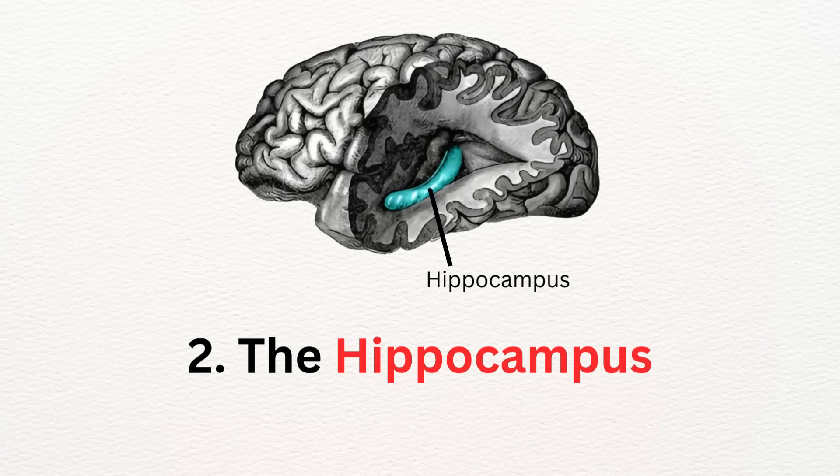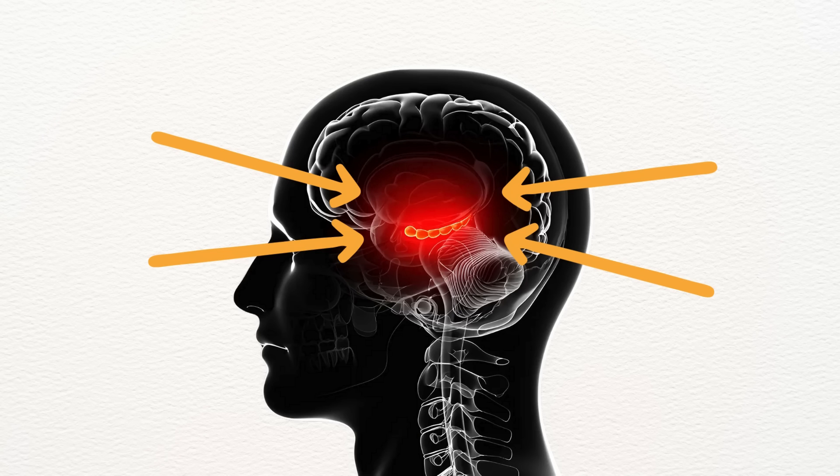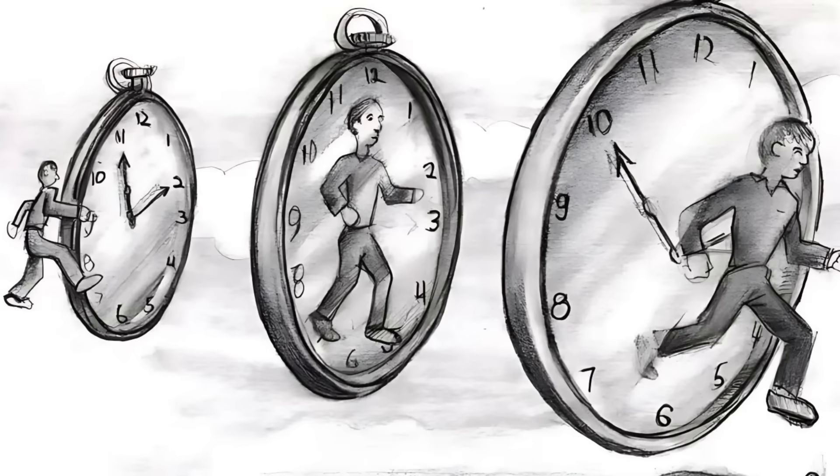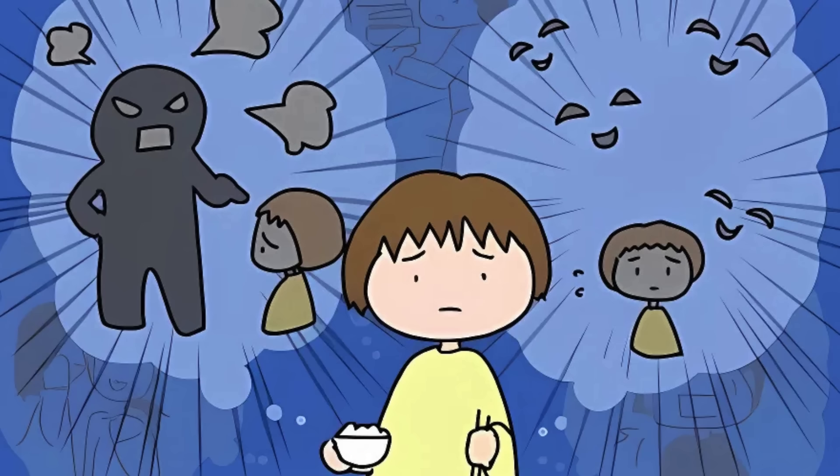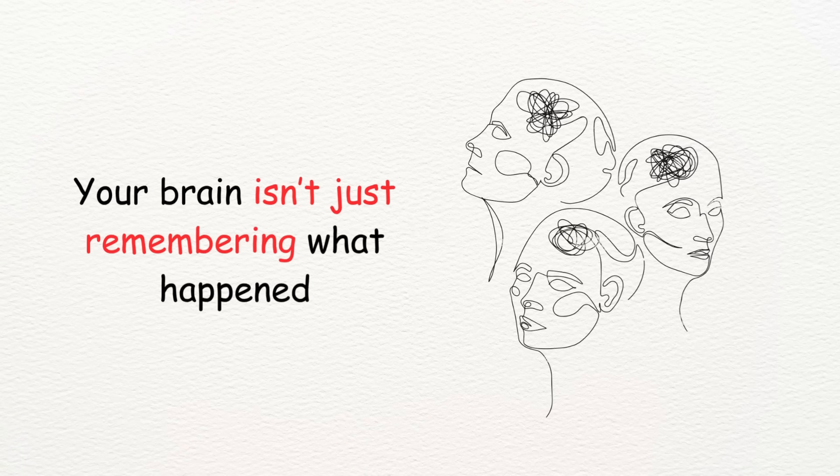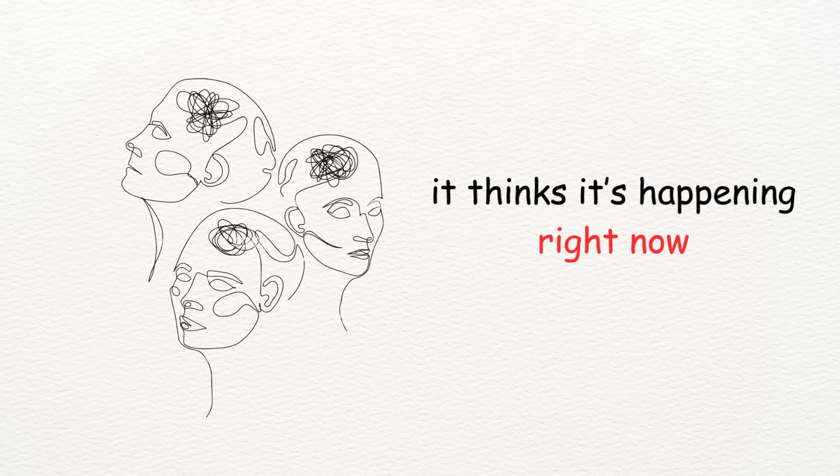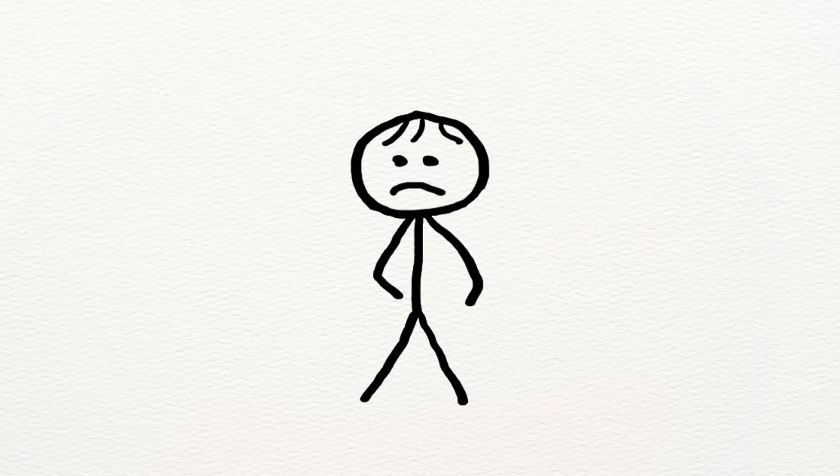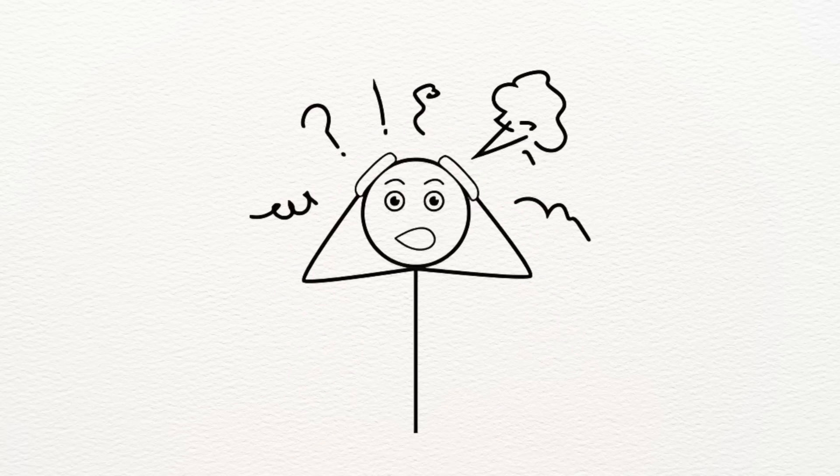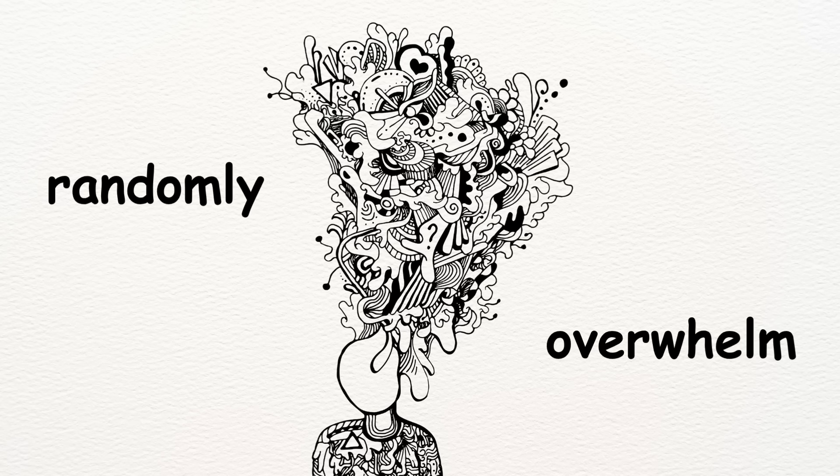Number two: the hippocampus, the memory and emotion filter. Trauma shrinks this area. Why does that matter? Because the hippocampus is the part that helps you tell the difference between past and present. That's why flashbacks feel so real. Your brain isn't just remembering what happened, it thinks it's happening right now. Even worse, the hippocampus can become foggy. You might forget entire parts of your past, or have fragmented memories that pop up randomly and overwhelm you.